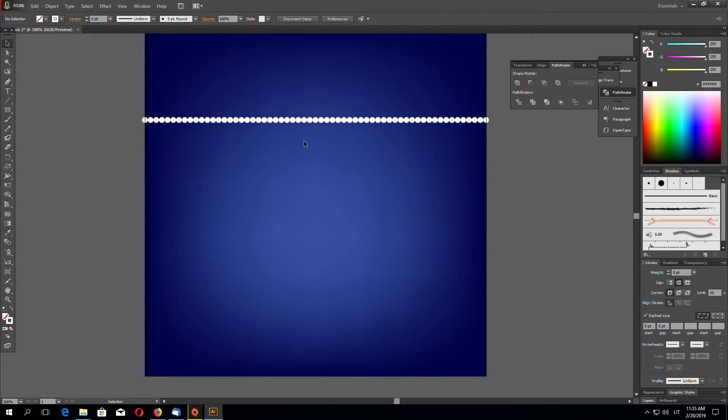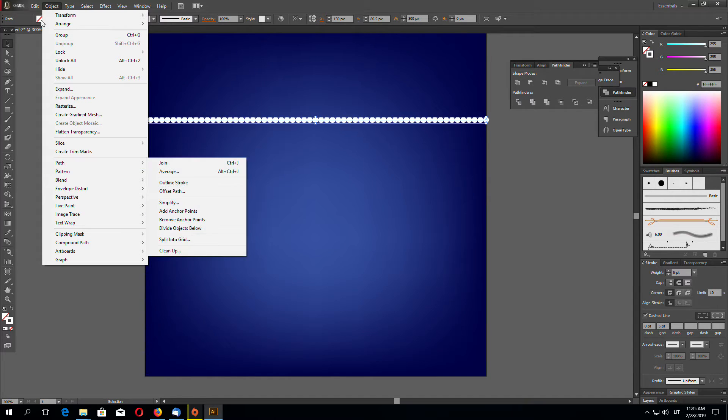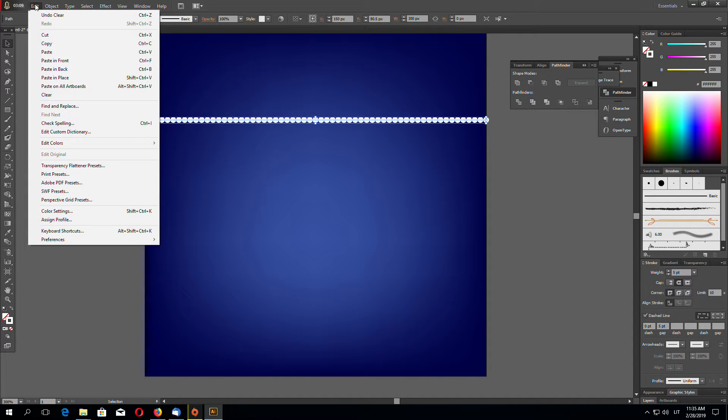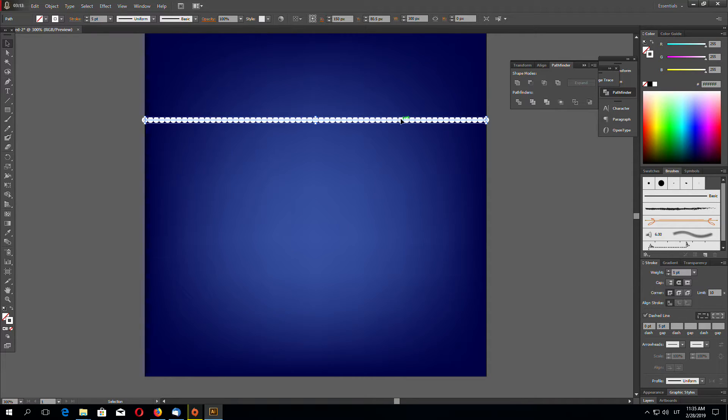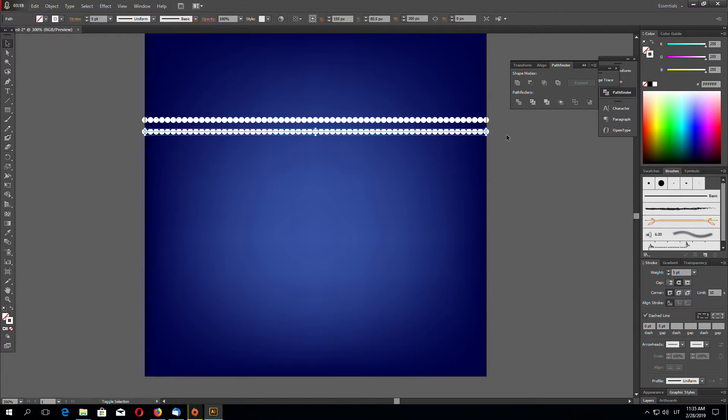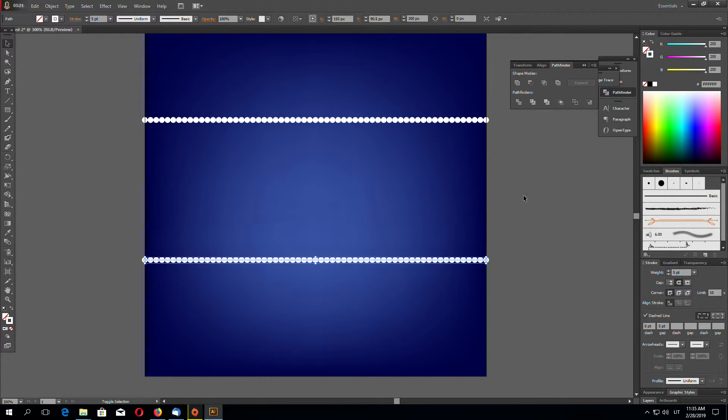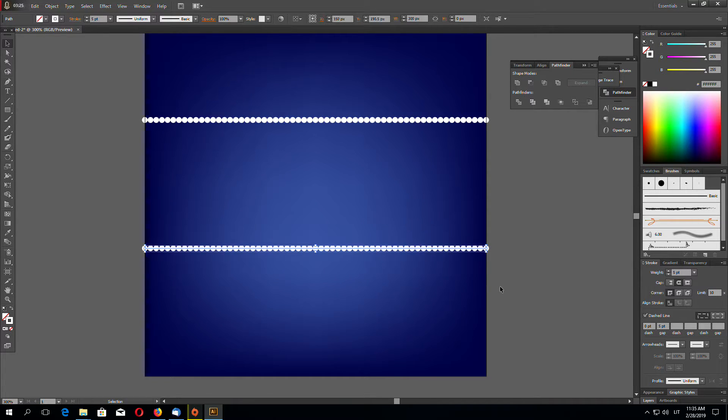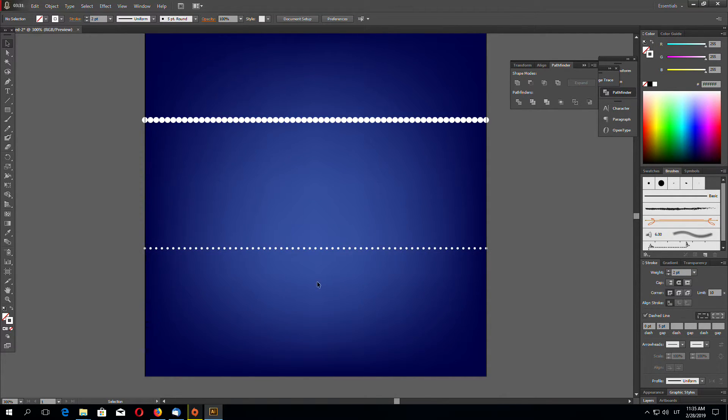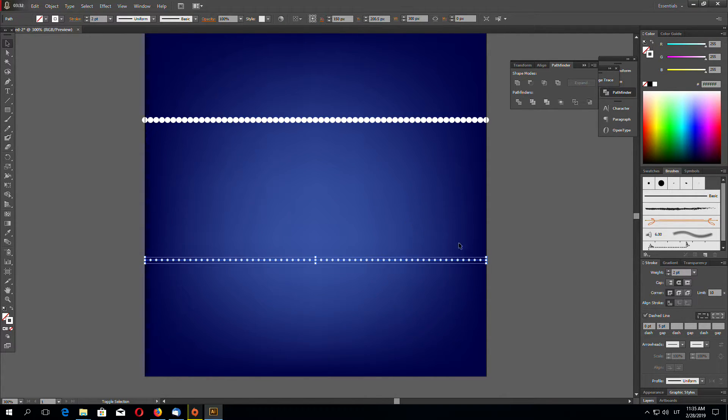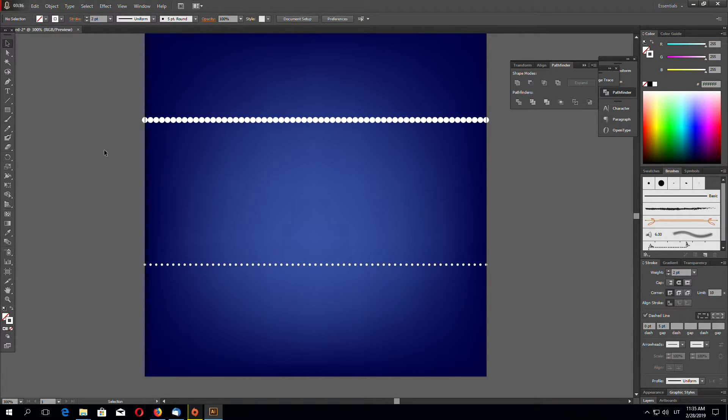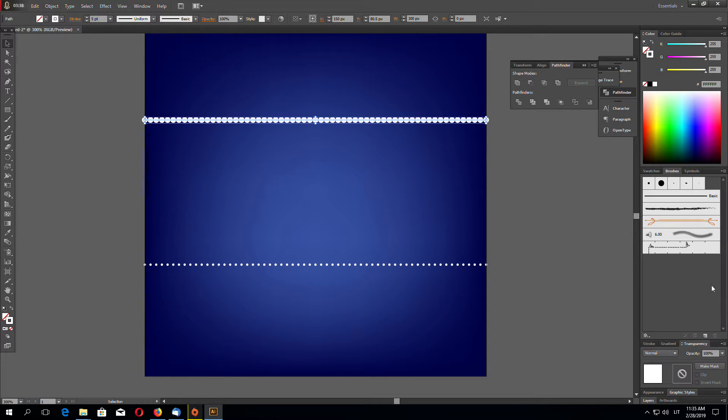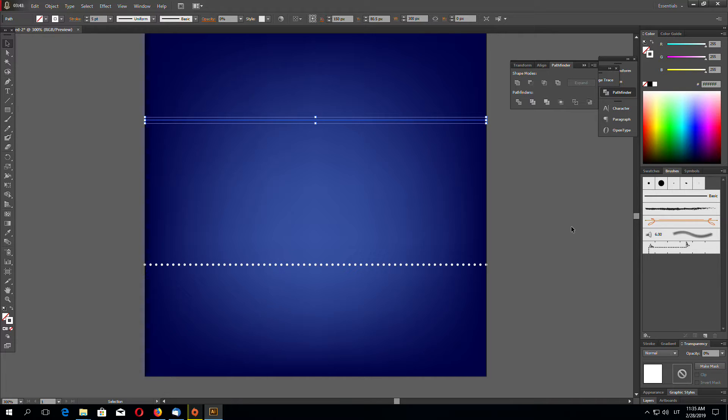Or you can do the same by selecting your object, go to Edit, Copy, Edit, Paste in Place. That creates a new object on top. Now you can drag it down. Now with this new object let's make it for example two points. And let's make this one 0% opacity like this.